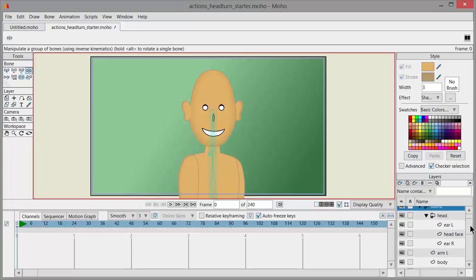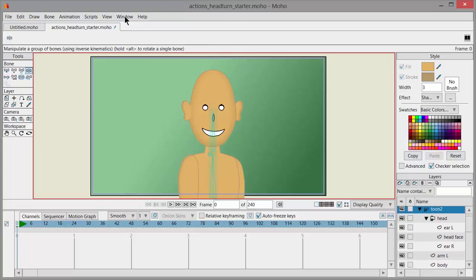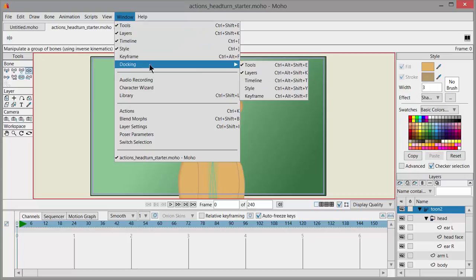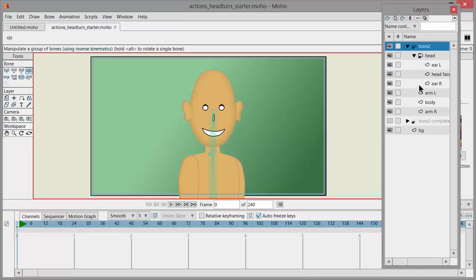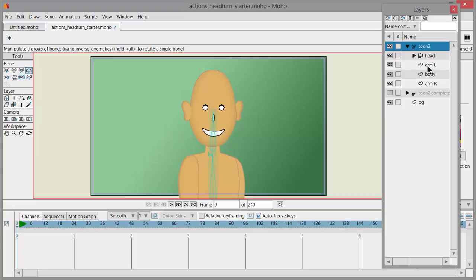I also need to open up this folder. Inside the bone layer, the head is in a folder. Inside the head there's Ear Left, then Head Face, then Ear Right. Then there's Arm Left, then the Body, and Arm Right.